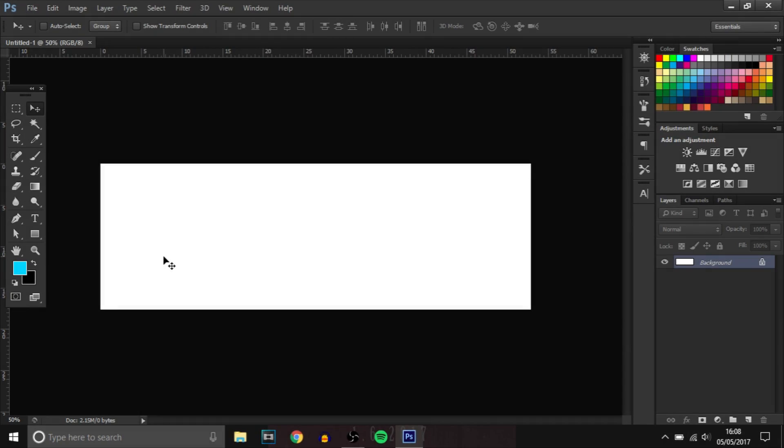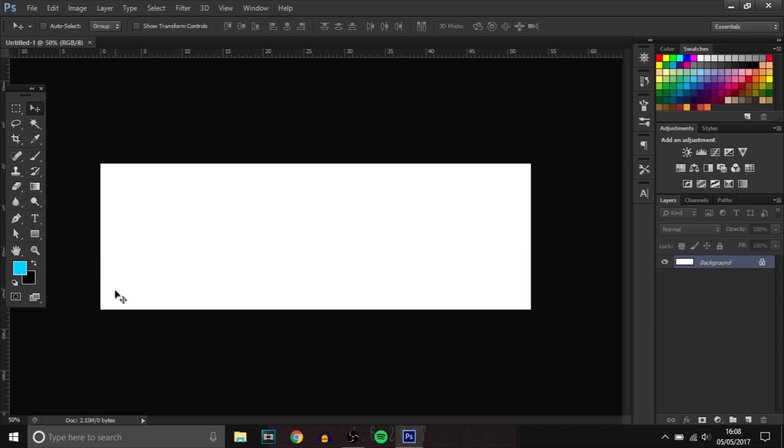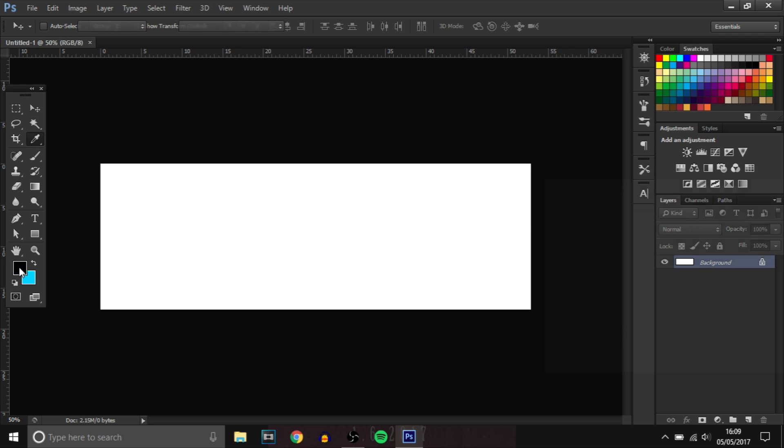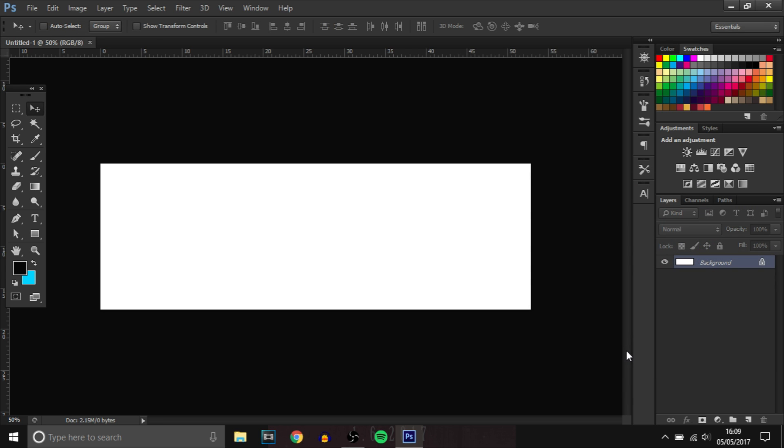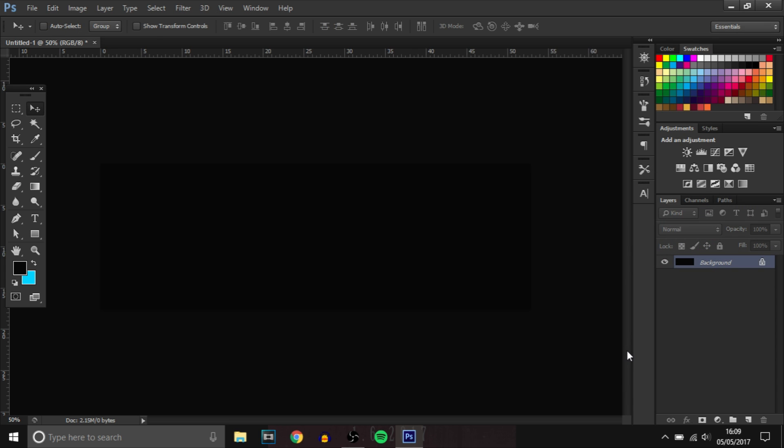Right guys, so we are here in Photoshop now. I've got a 1500 by 500 document open, which is actually a Twitter header, but I'm just going to be doing it on this. You can do the exact same for a YouTube banner, but I just prefer working on Twitter headers. So we're going to make a gaming YouTube banner. For the background, we're going to make it quite dark. You can copy the colour right there, 070707. And then Alt Backspace to fill it in. So it's like a really dark grey.